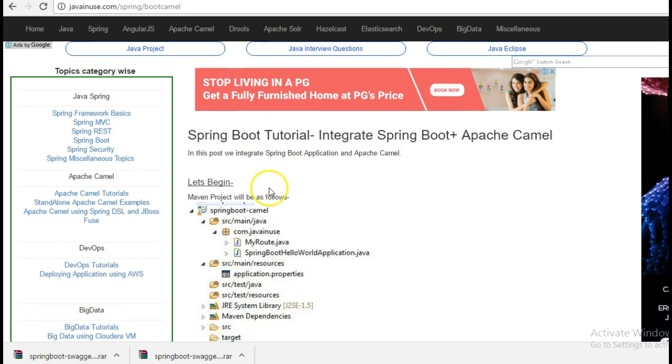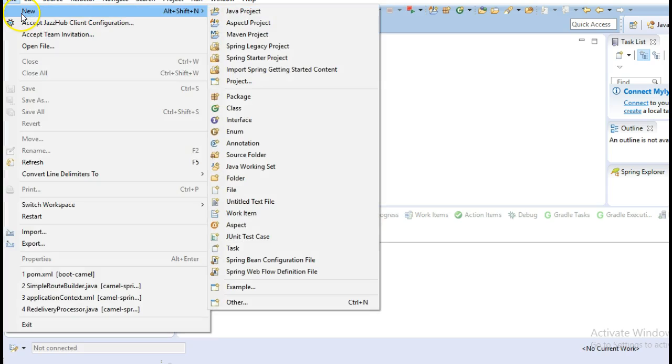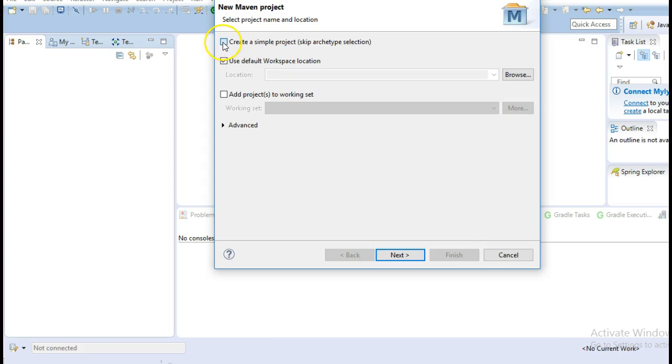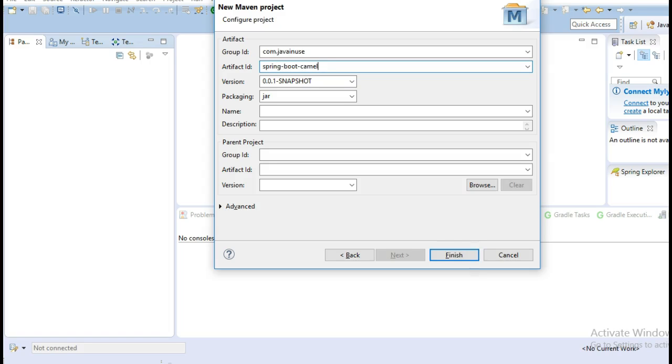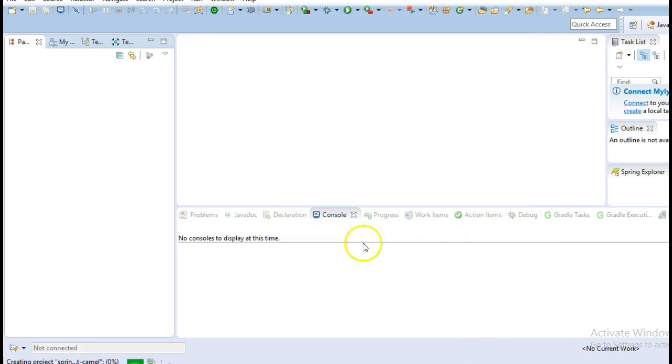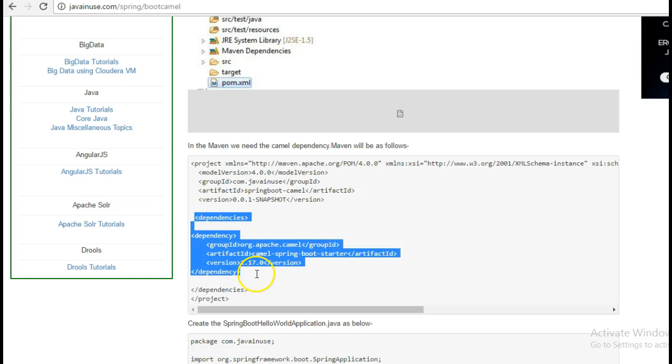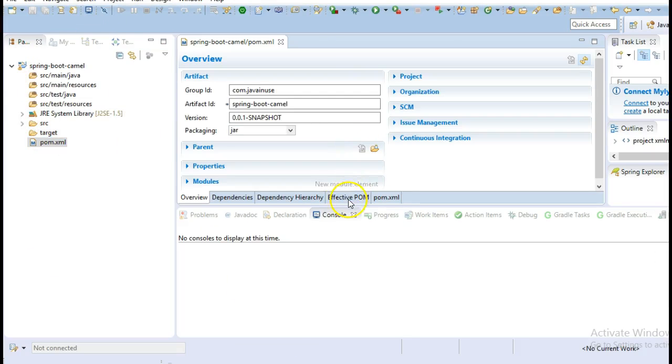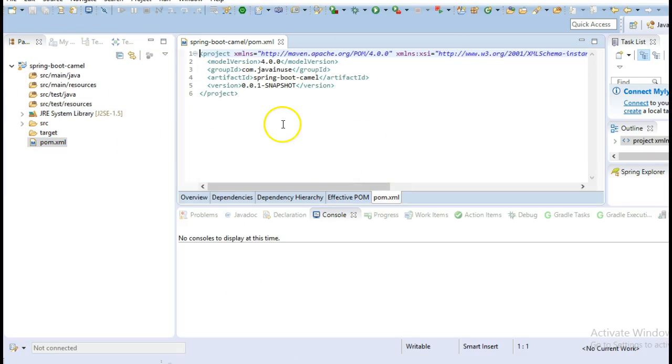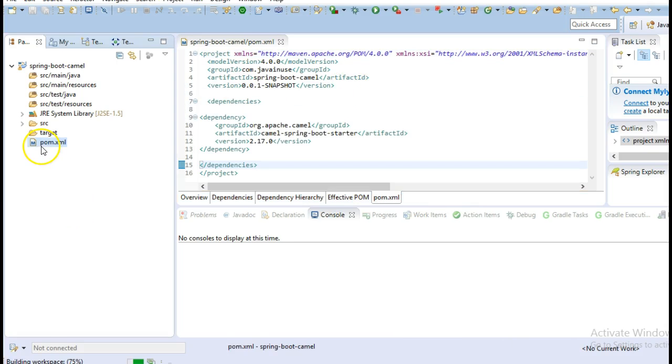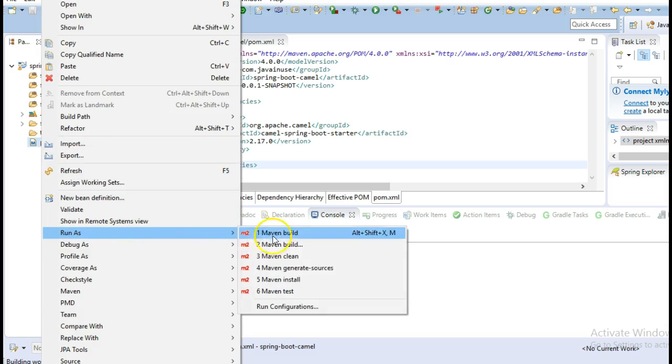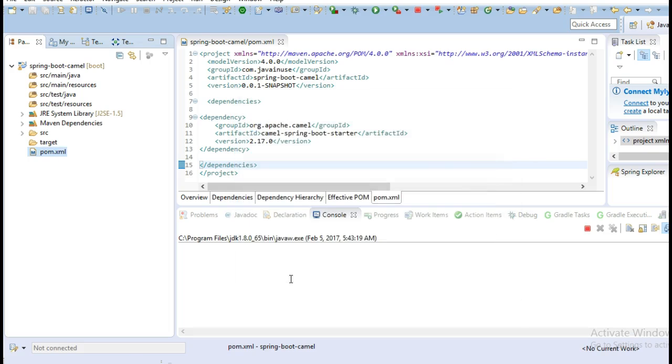So let's begin with the implementation. Go to Eclipse and create a new Maven project. We will require only a single dependency, the camel-spring-boot-starter dependency. Do Maven install and let this project build.